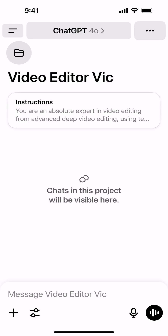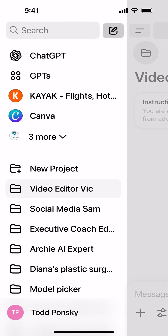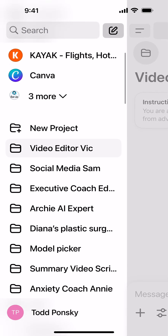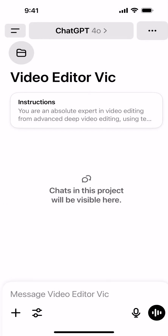You can use ChatGPT to help guide you through what you're trying to do by letting it see your screen. What I do is have my list of experts on the side.